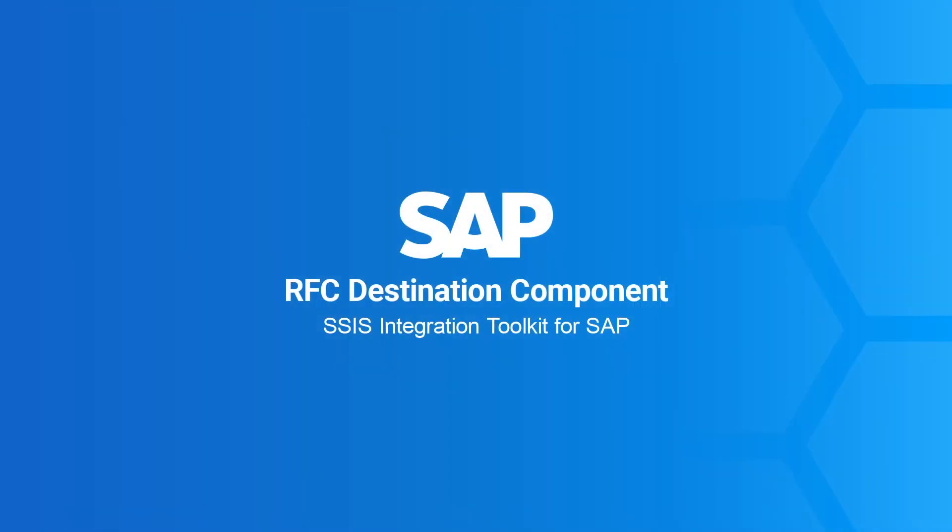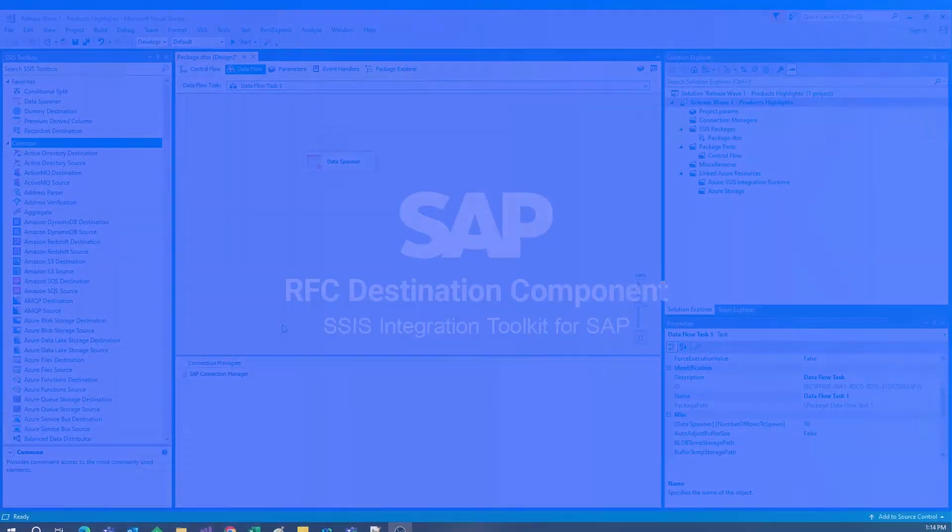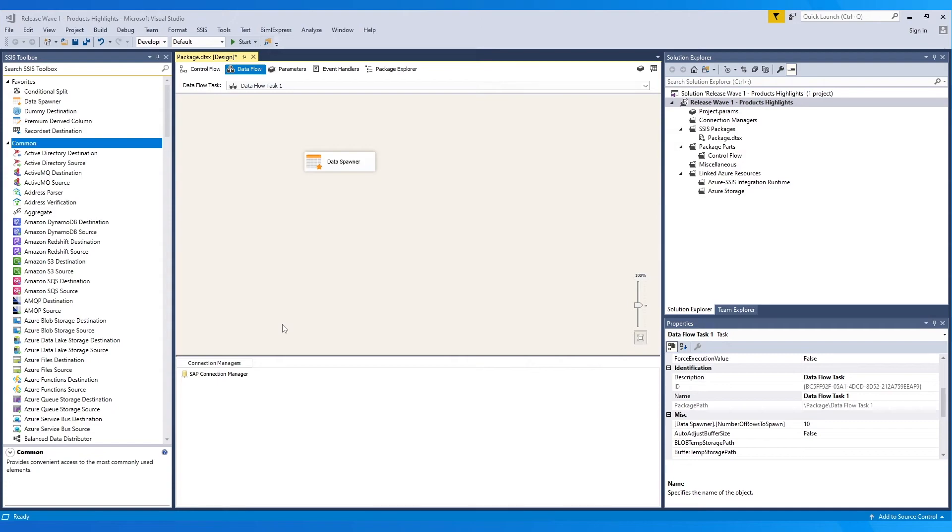Next, we take a look at the SAP RFC Destination component. I have a data spawner here, which can act as a dummy source component to support the flow.